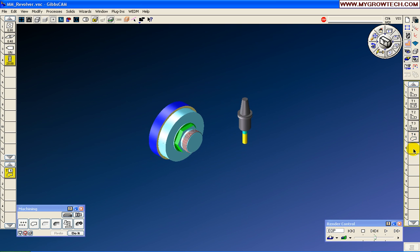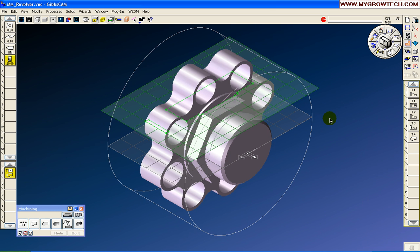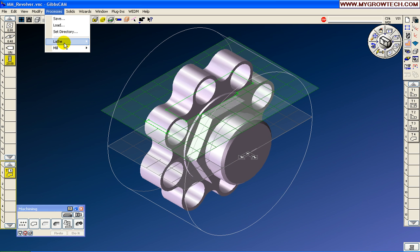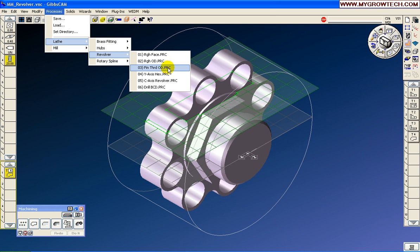Deselect the operation. Let's turn off the simulation. Deselect the toolpath. This process, we'll make sure it's highlighted so we can replace it. Let's go right back into the process library. Next time, we're going to go ahead and make C-axis revolver. So we're going to cut around that revolver using the C-axis.